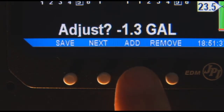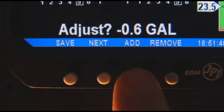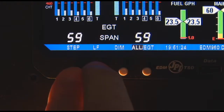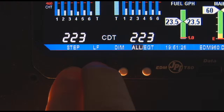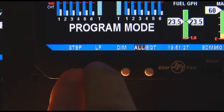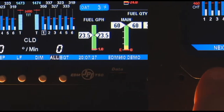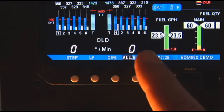If you overshoot the amount or removed fuel, simply tap to obtain the correct amount. What if during startup you forgot to tell your EDM 960 that you refueled? No problem. In flight, simply hold both the Step and Lean Find buttons until you see Program, then Refuel. Tap Fill and the EDM will automatically subtract any burned fuel from the value you chose.